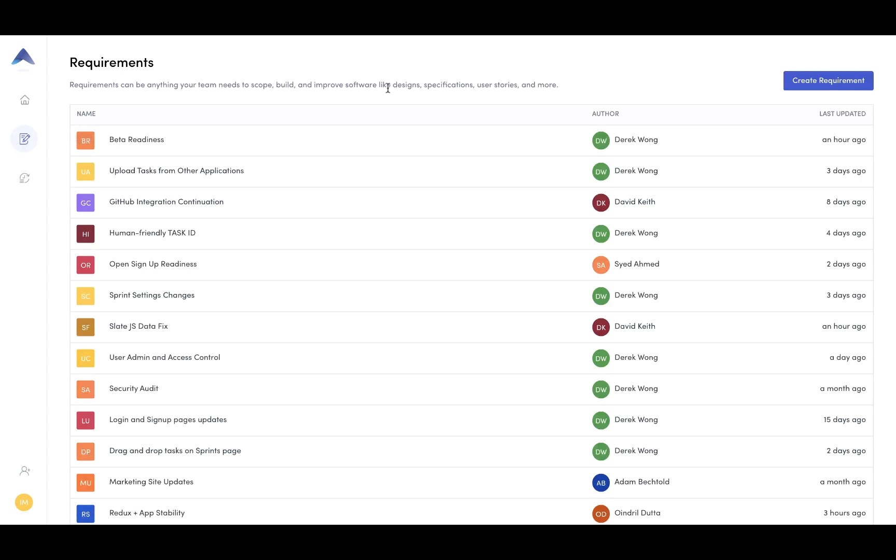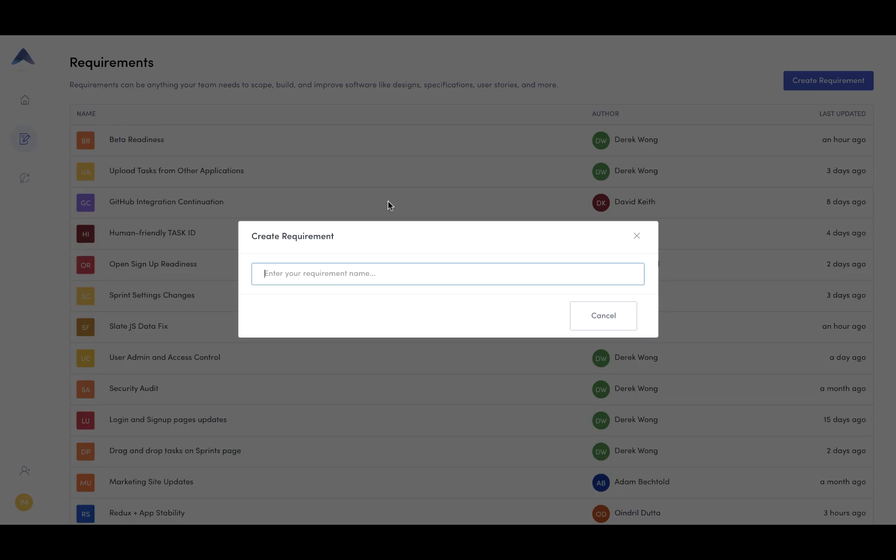Requirements are a flexible way of grouping tasks. One of the things we've seen with requirements is that they can be an epic, a technical spec, an initiative, or even a customer commitment. So why don't we get started with creating one?